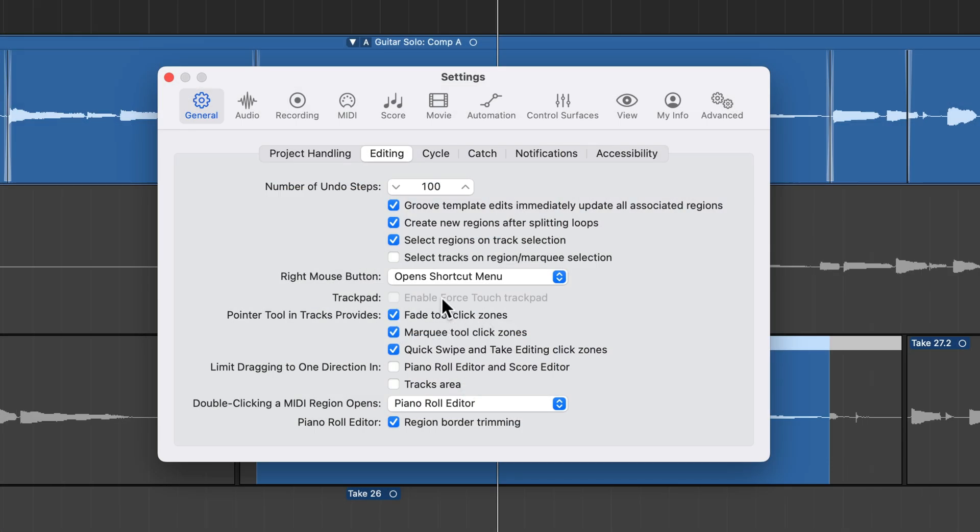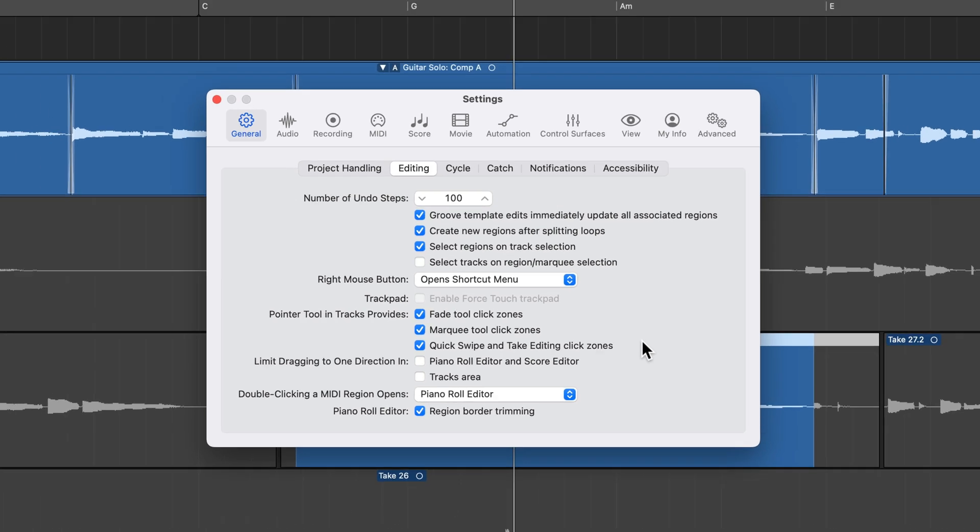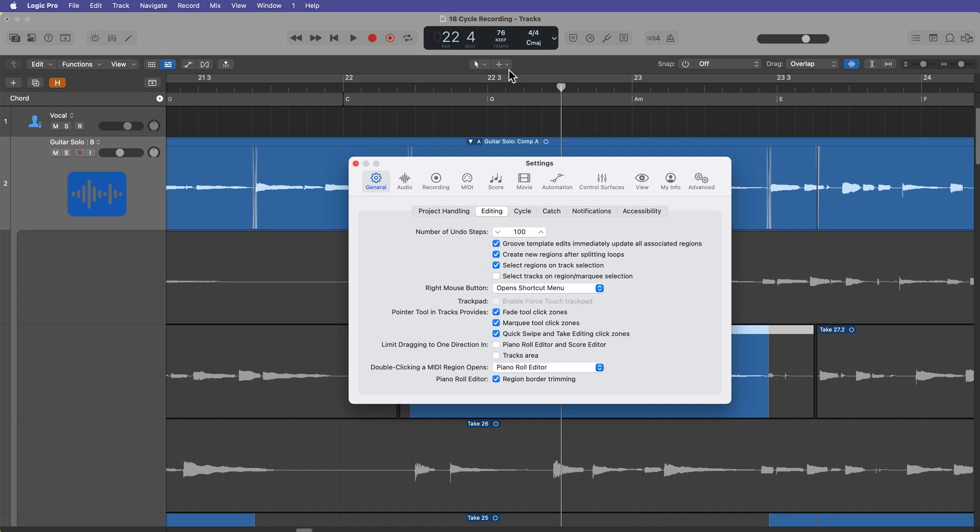Now I encourage you to experiment with these and using them in different combinations. The great thing about the click zones is that you can turn them on or off individually, which you can't do in a lot of other DAWs. But with all three of these on, it can really speed up your workflow because you're essentially using a one tool workflow for most of your editing tasks. But like I've said before, Logic has multiple ways to complete most tasks and click zones are just another way to edit without having to change tools all the time. So it's up to you whether you want to use this workflow or if you just prefer switching back and forth between different tools from the tool menus.